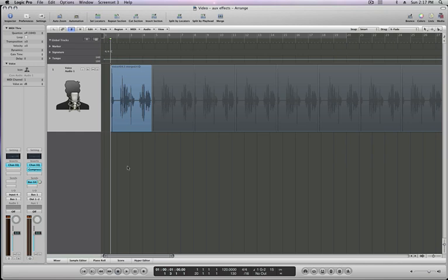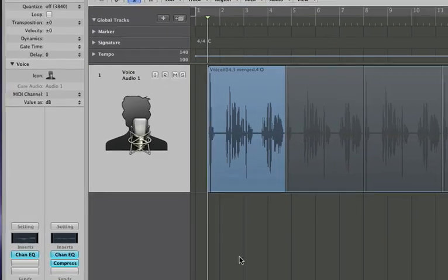In this video from thestudiofiles.com, I'm going to show you how to use buses and aux tracks to set up effects in Logic Pro. Now I have a voice sample recorded here from me. You can listen to it. It's the dry version, which means no effects.